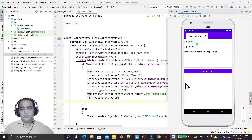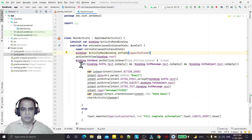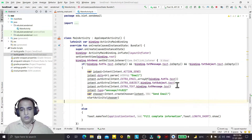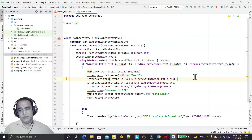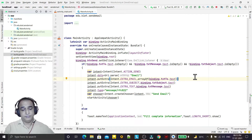So this is the way to use implicit intent in Kotlin to send data to a particular installed application like Gmail or Yahoo. That's all for this video — see you in future videos, bye!